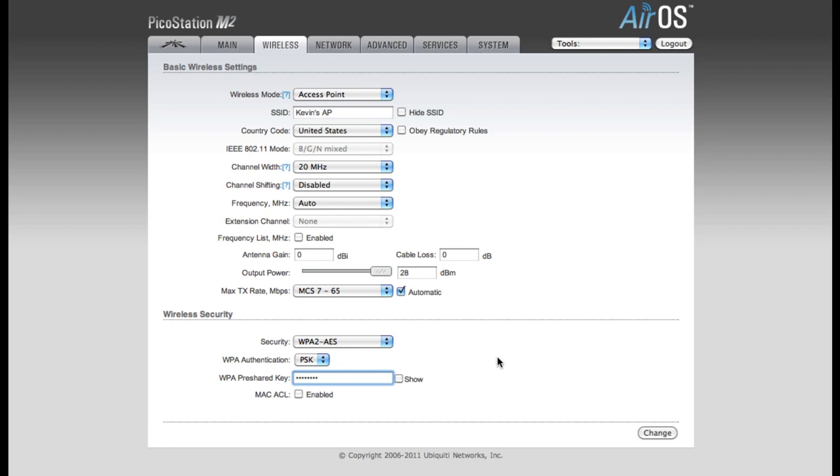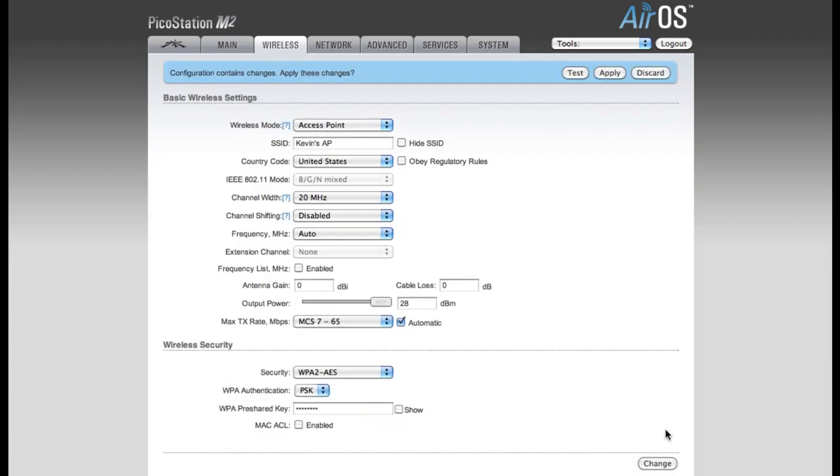Now when users connect to my network, they'll need to enter this password if they want to be able to join the network. After making these changes, you'll want to click the Change button at the bottom of the page.